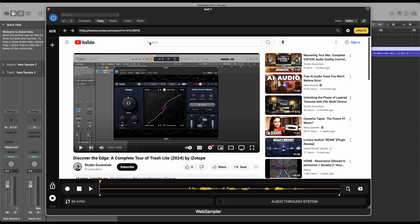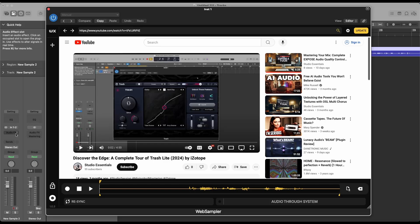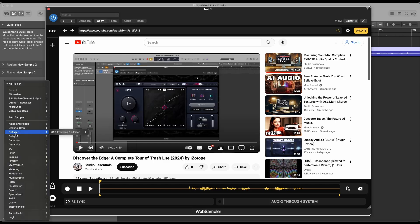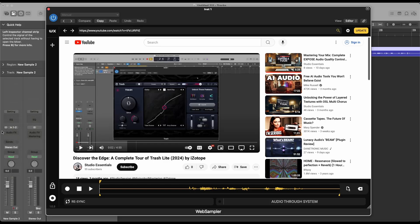One standout feature is the ability to play audio directly into your DAW, allowing you to place audio effects on any web audio. This opens up a world of creative possibilities, letting you enhance and manipulate web audio with your favorite plugins.